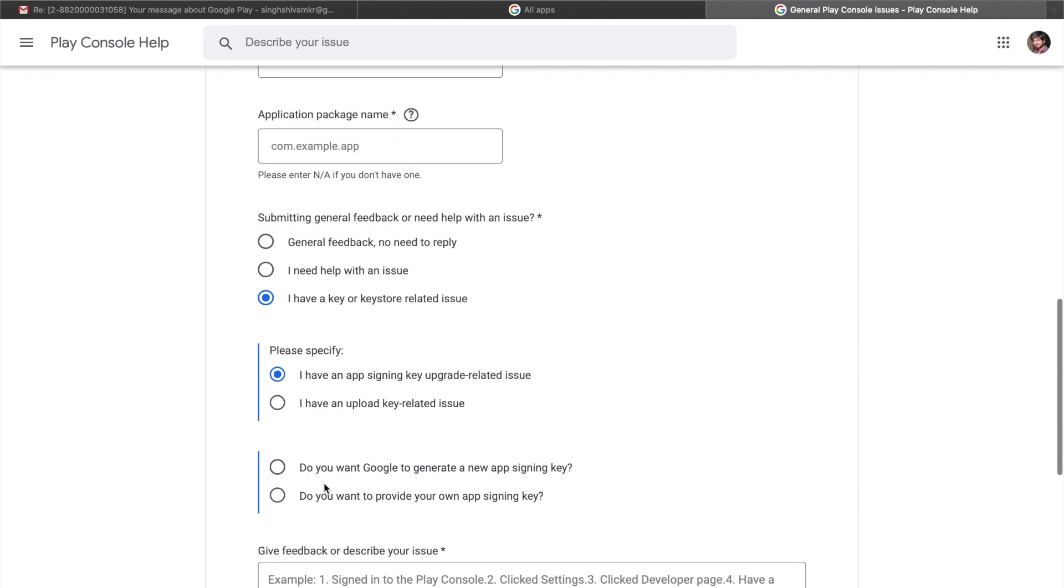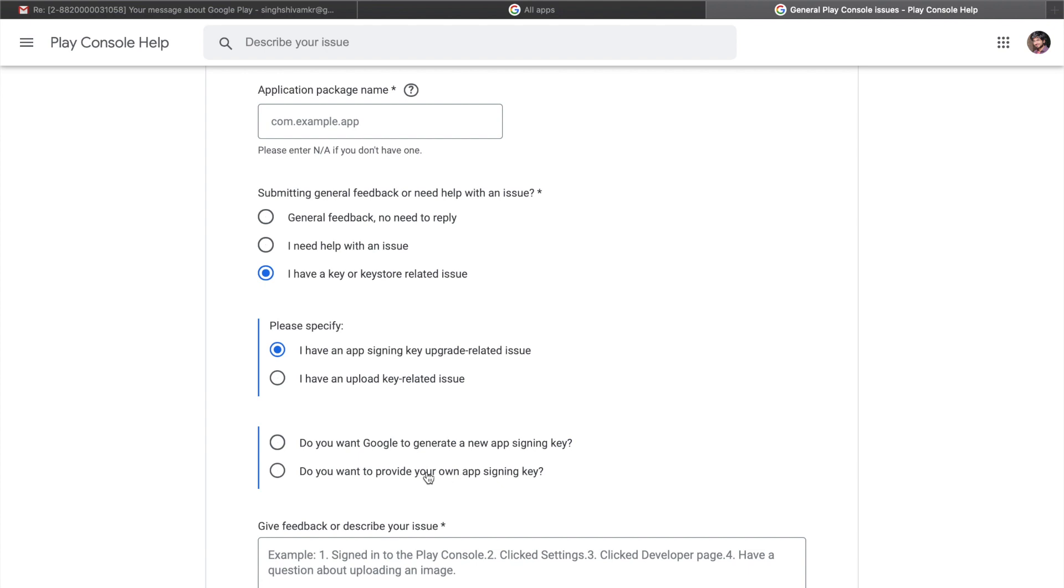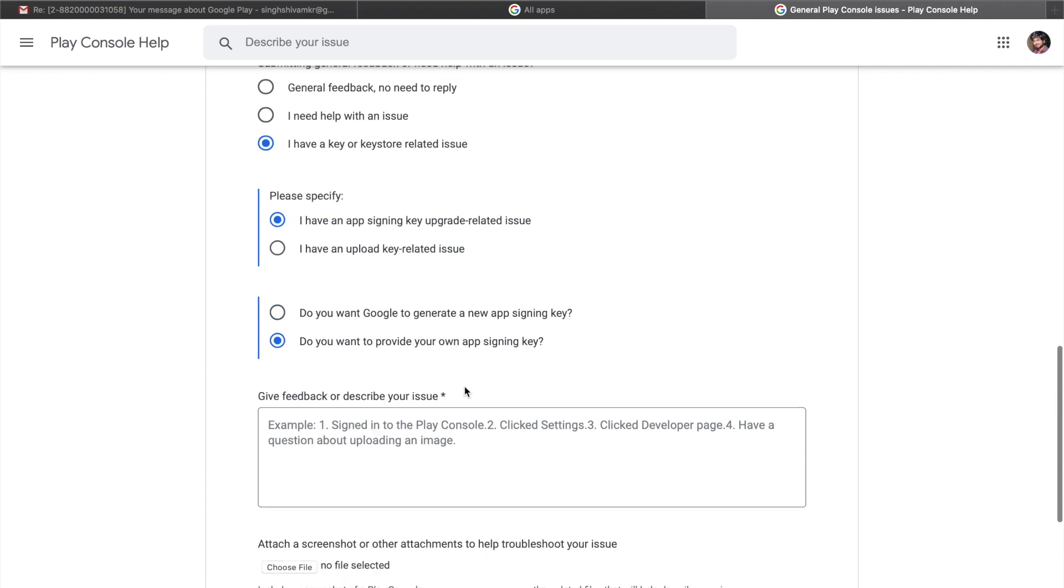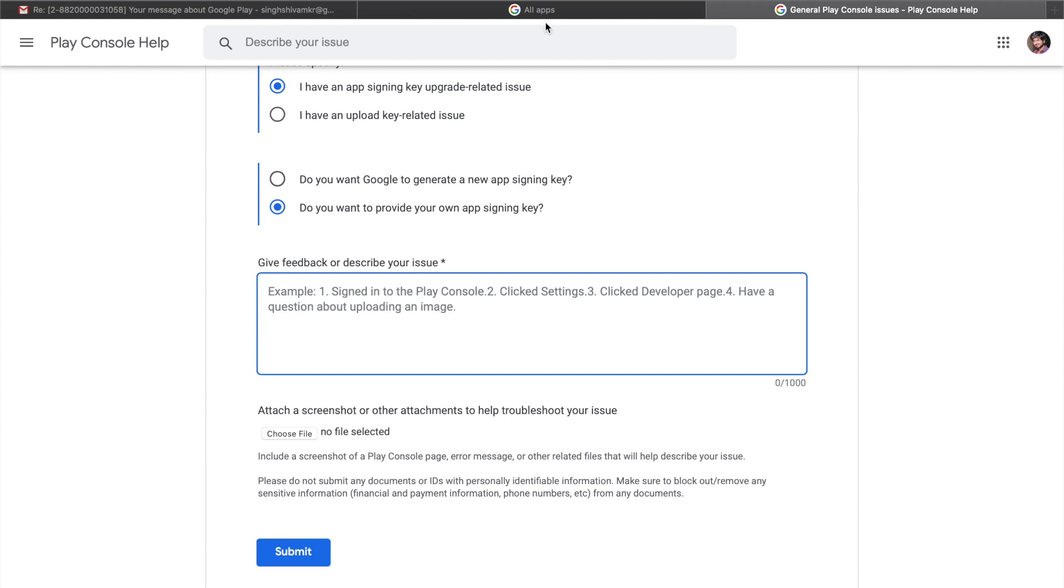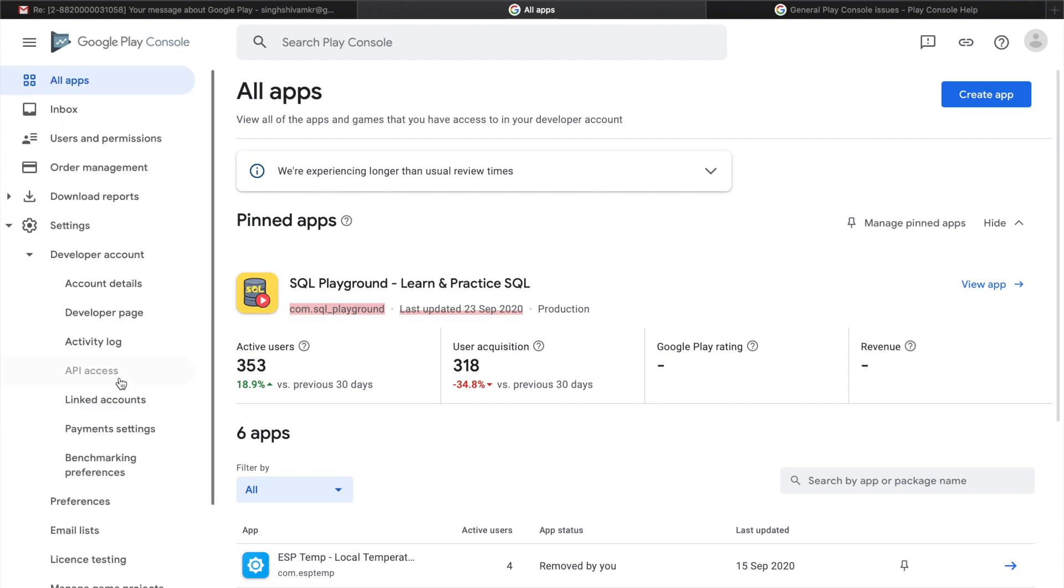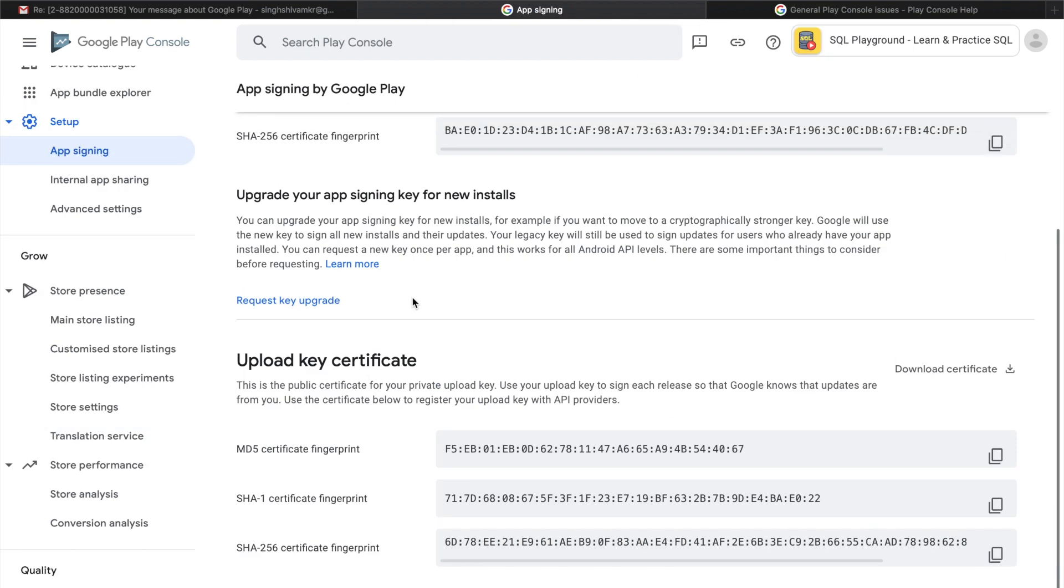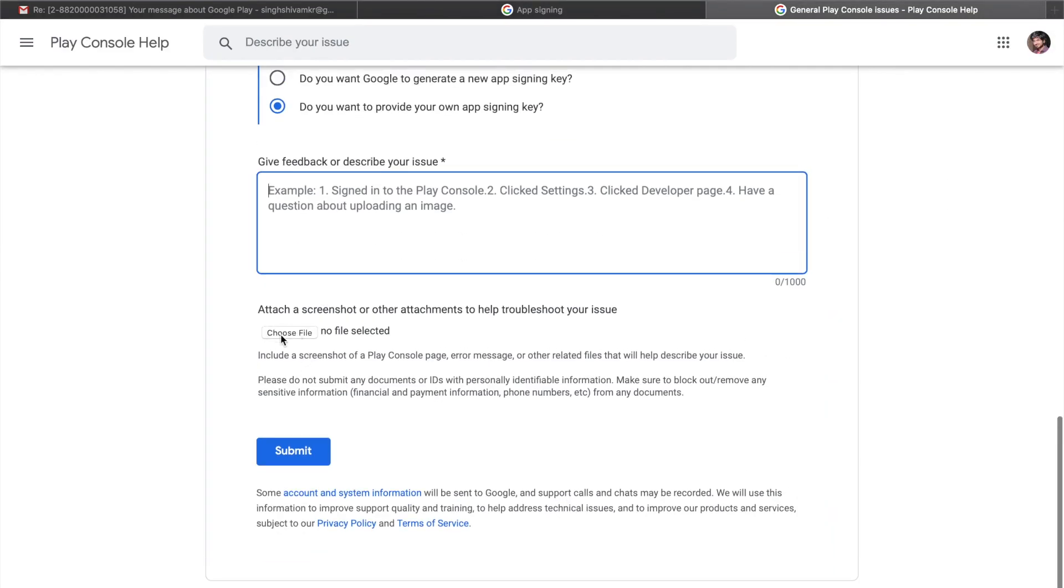Now do you want to generate a new app signing key? Do you want to provide your own app signing key? Just click on any of this and just write it here, like what's the issue, what happened, like you lost it. And one more thing which I did is that I went to app signing and I downloaded my upload key certificate from here and I attached it here and then I just submitted.